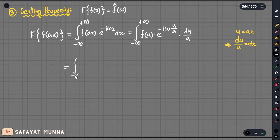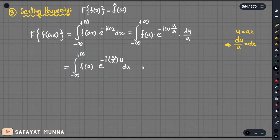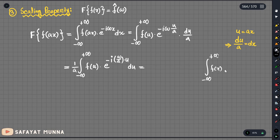We need to write the integral from minus infinity to plus infinity of f(u) times e to the power minus i times omega divided by a times u, times du divided by a. So we factor out 1 by a, giving us 1 by a times the integral of f(u) e to the power minus i omega over a times u du.